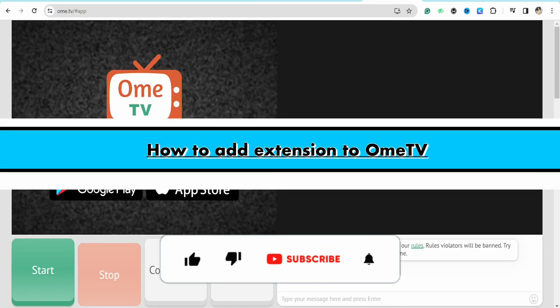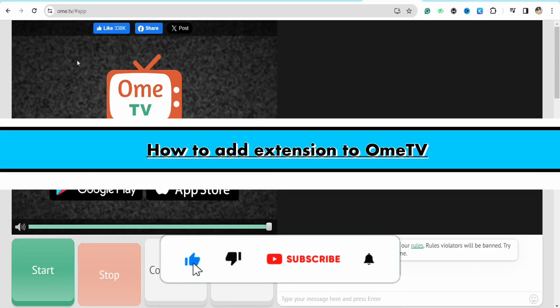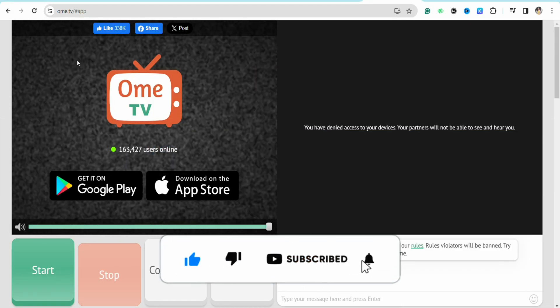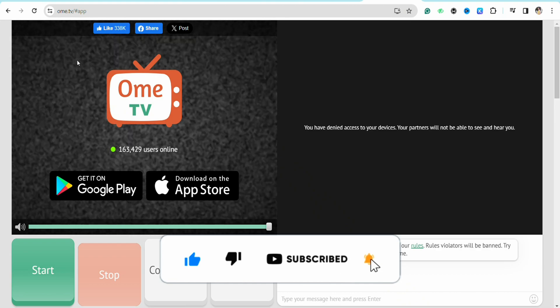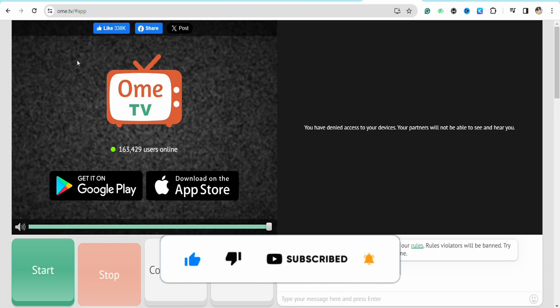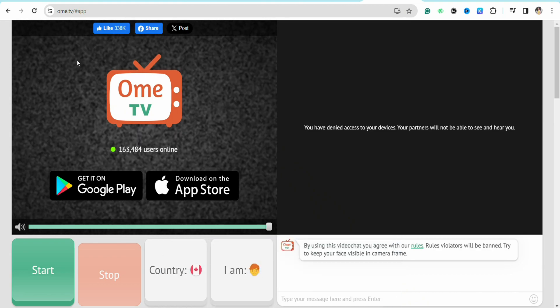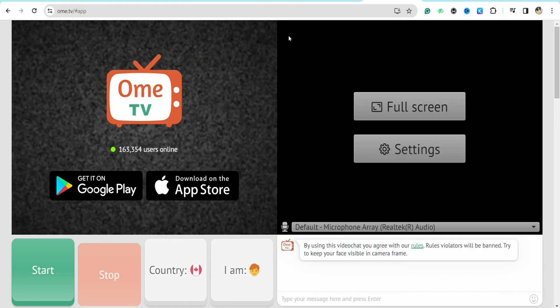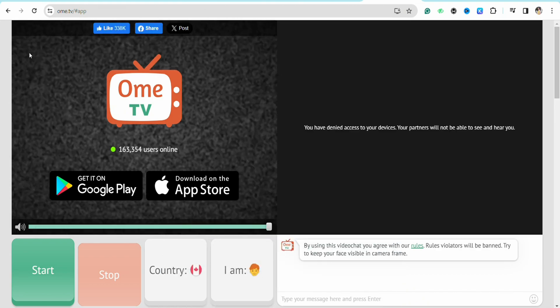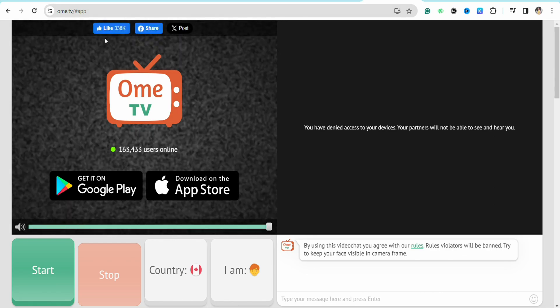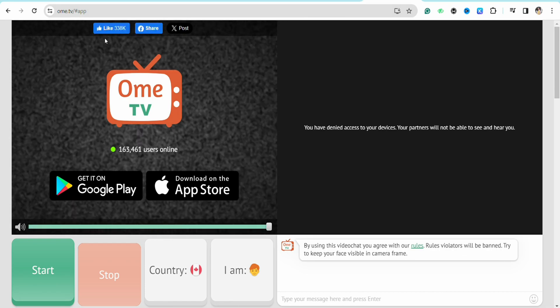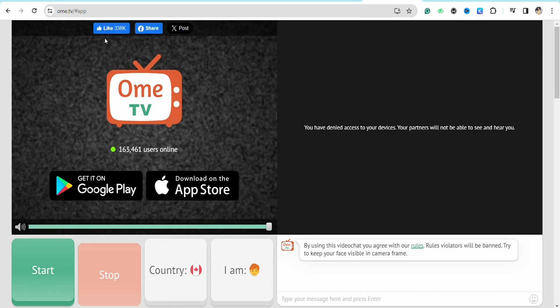How to add extension to OmeTV. Hello everyone, welcome back to the channel. In this video I'm going to show you how you will be able to add extension to your OmeTV. So first of all, just open OmeTV in your web browser and after that simply log into your account.